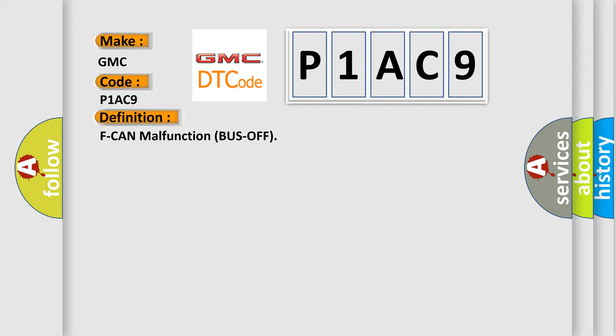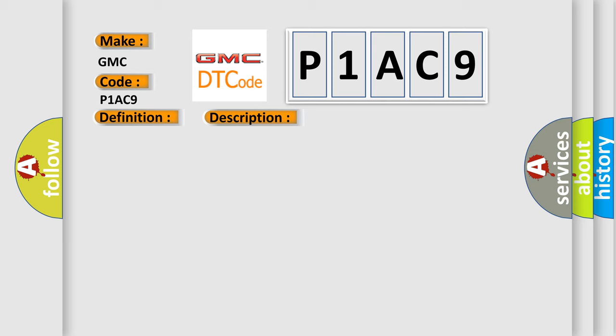The basic definition is F-CAN malfunction bus off. And now this is a short description of this DTC code: The PCM does not receive any signals via the F-CAN lines for at least one second.